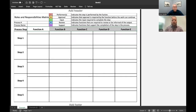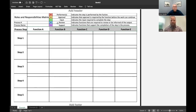From the top, we have Performer, which indicates the step is performed by the function. We have Approval, which indicates that approval is required by the function before work can continue. We have Input, which indicates the input required to complete the step. We have Review, which indicates functions that are required to review or be informed of the output. And we have Support, which indicates functions that support the completion of the step in the process.